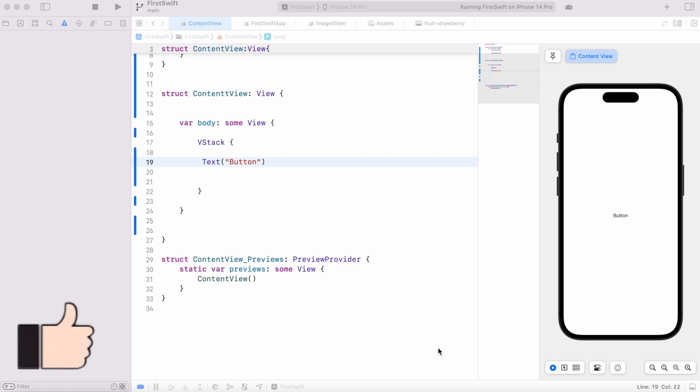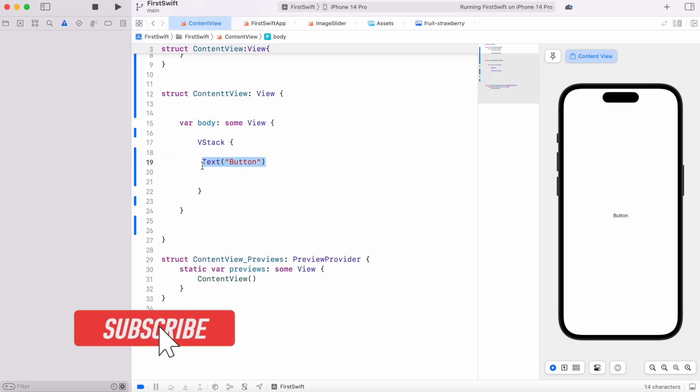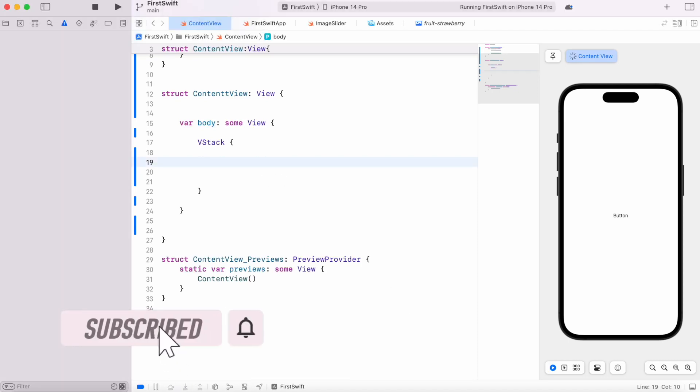We'll see how to work on buttons. Let's get started. First thing, for using button instead of using text, we're going to use button, so let's go ahead and do that.